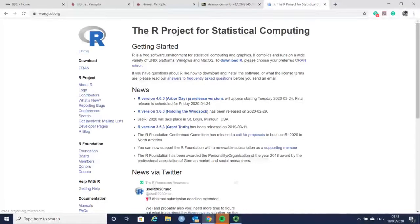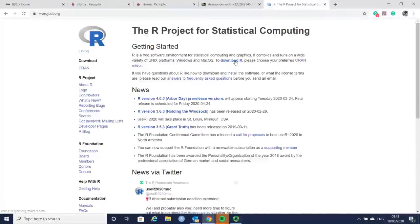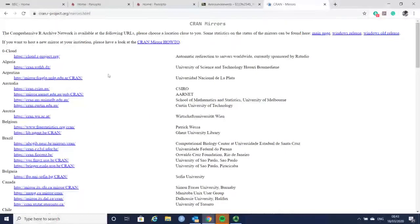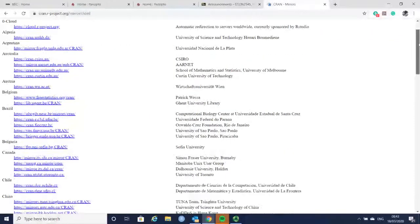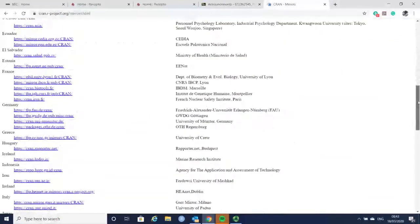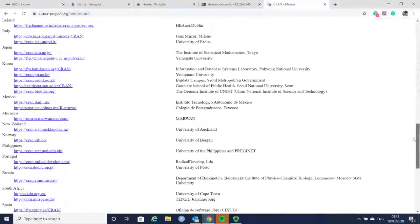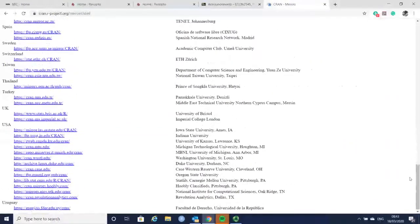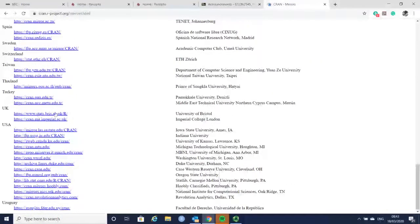Here you have different platforms, Windows and Mac. You can find the mirror where you want to download the file. In the UK we have a couple of places, so you can choose the University of Bristol or Imperial College of London.